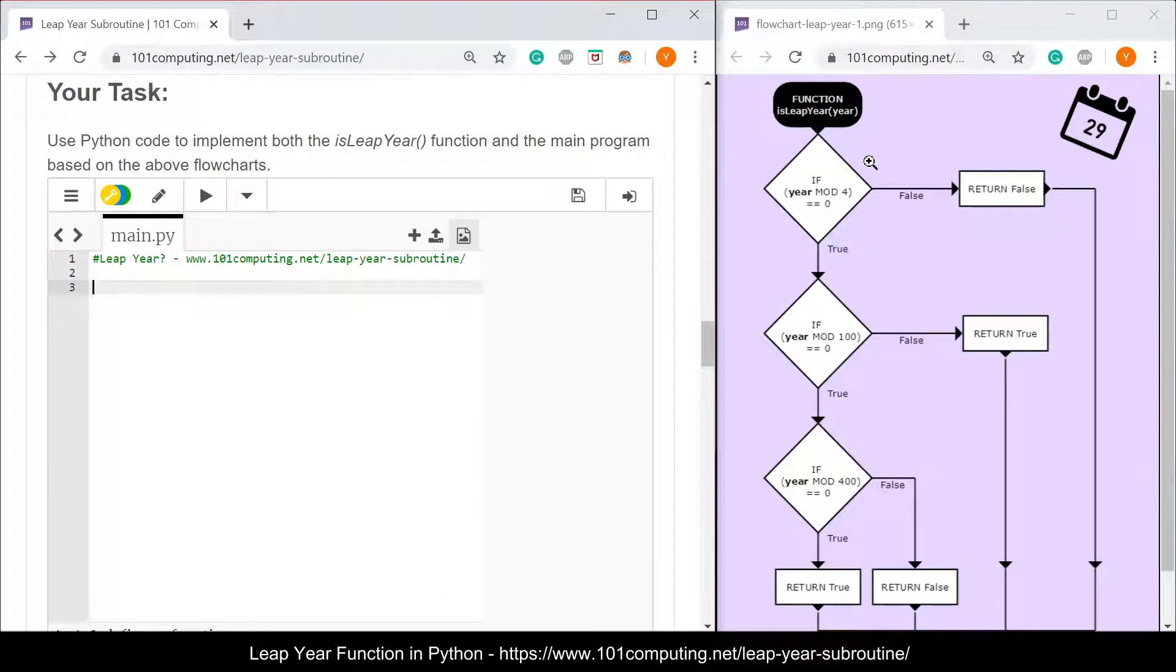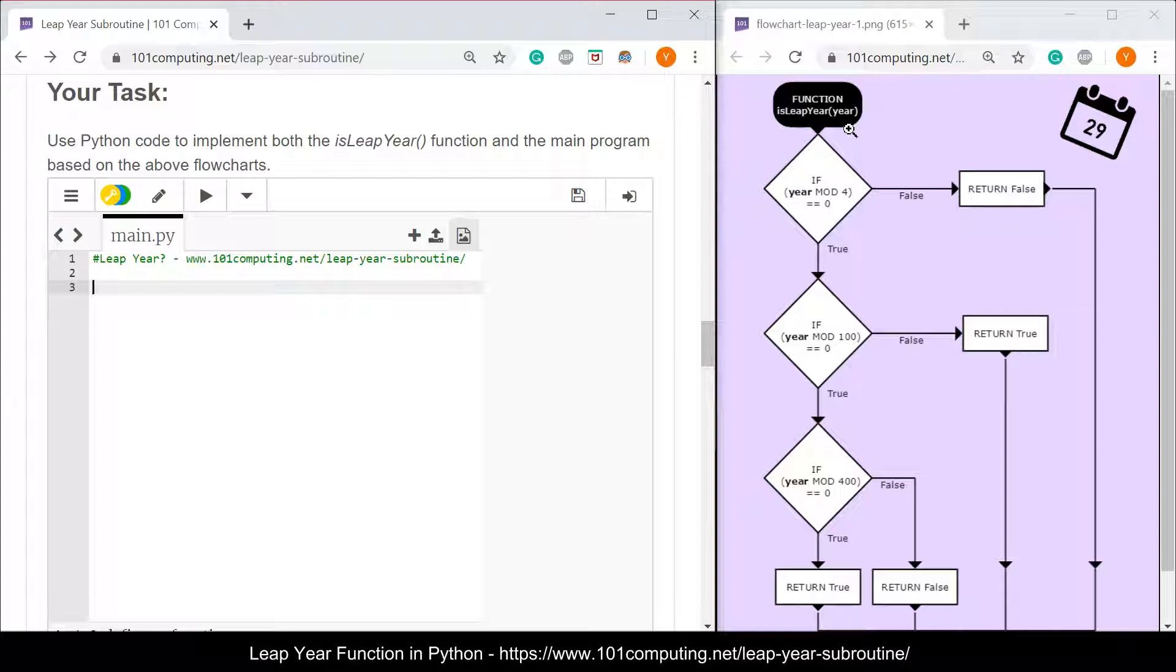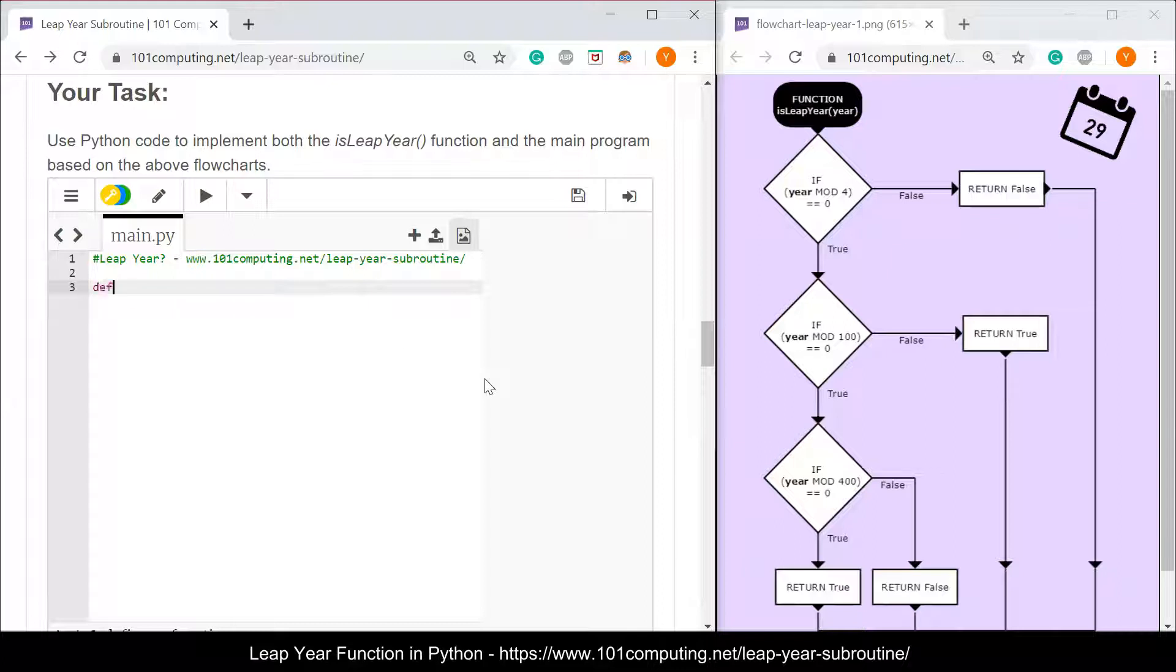If we look at the flowchart here, the first thing that we have to do is create a function called isLeapYear that will take one parameter, the year itself. In Python, to create a function, I'm going to use the word def, I'm going to give my function a name, isLeapYear, and it takes one parameter, the year.